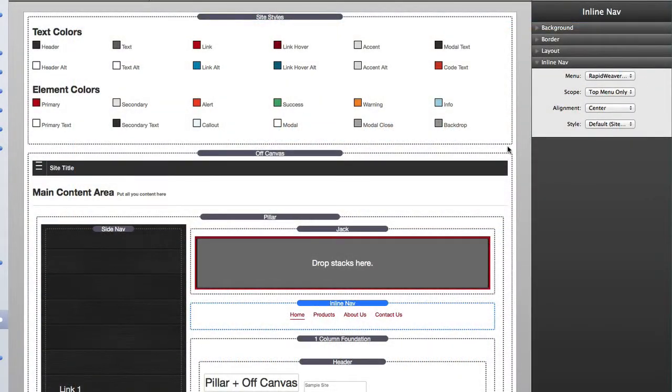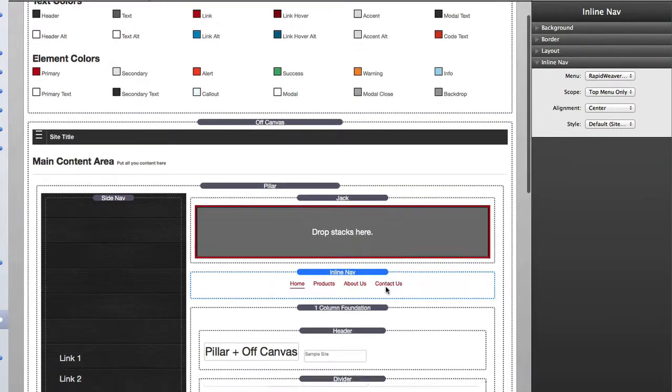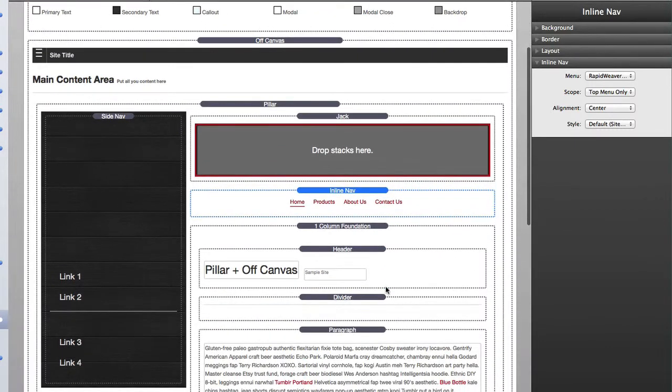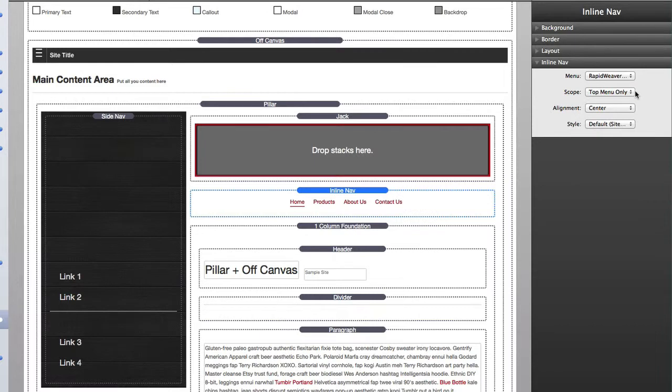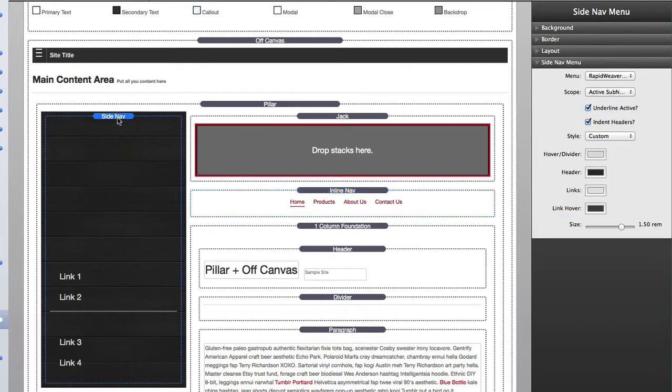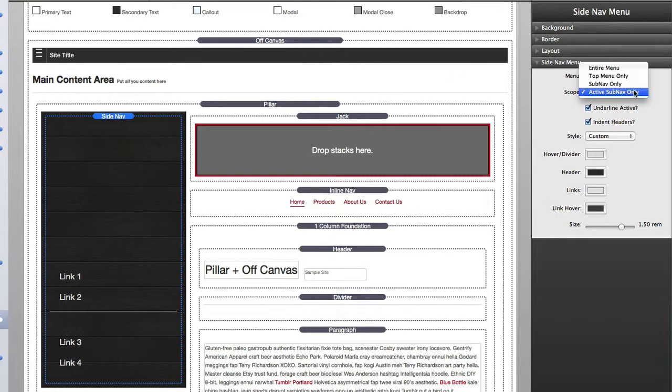So how are these sub nav menu options interesting? What are the use cases? Some real live world use cases for these, especially the active sub nav menu. How can we use that? Well, if we look at this option using pillar and off canvas, we'll see that I have an inline nav stack at the top and it's set to have the scope of top menu only. Then if we look at the side, I have a side nav stack that is set to the active sub nav menu only.